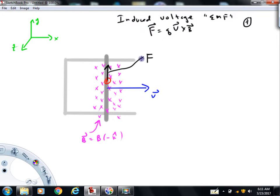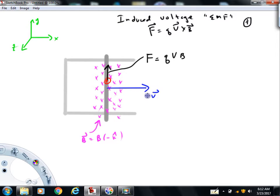Now let's talk about the magnitude of this force. qv cross B equals charge times speed times magnetic field strength times the sine of the angle between the velocity vector and the magnetic field vectors. This velocity vector is in the plus i direction; the magnetic field vectors are in the minus k. The angle between them is 90 degrees and the sine of 90 is 1. So this expression gives the force on a single charge carrier. The current, as I've just discussed, would be counterclockwise.